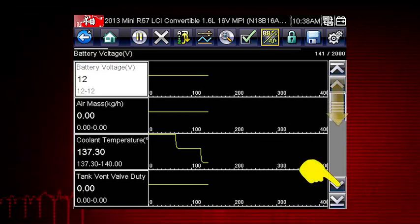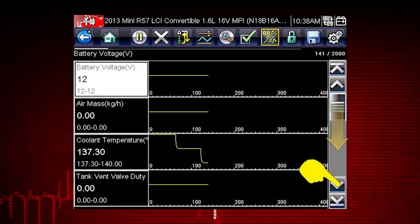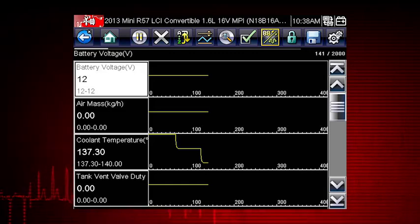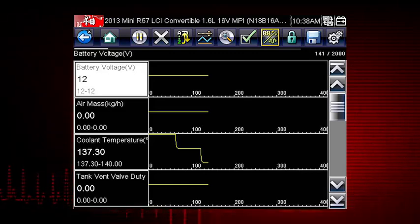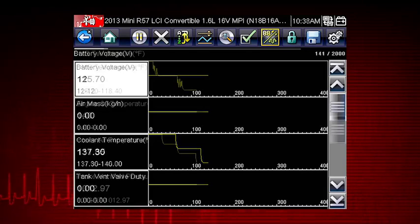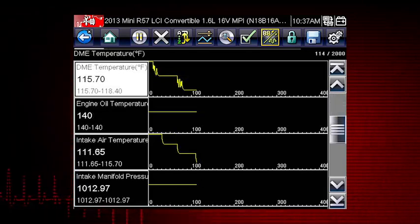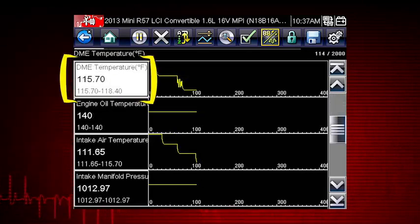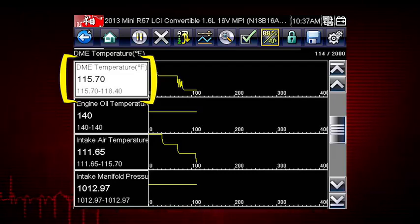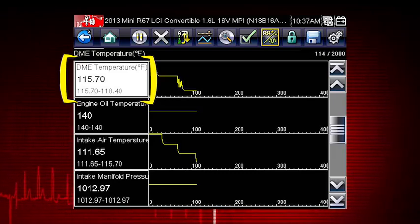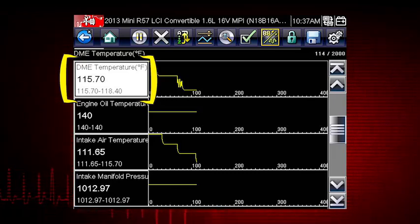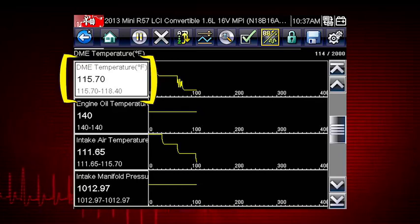Scroll down for more data using the scroll bar on the right. All data is continuously being recorded for all available parameters for the selected ECM. Values to the left of each graph show the current, maximum, and minimum values of captured data. Minimum and maximum values are stored even after the data has rolled off the screen.